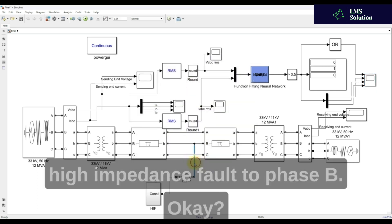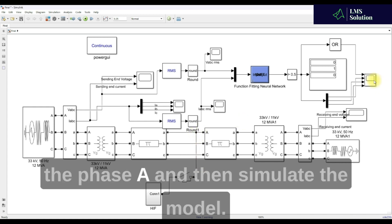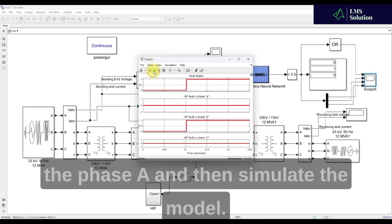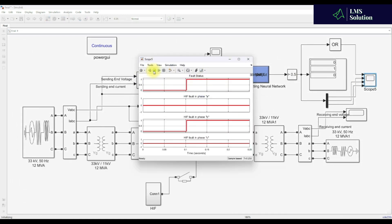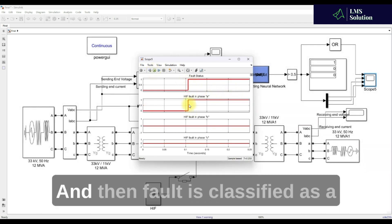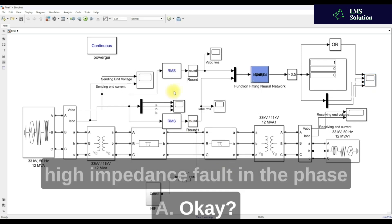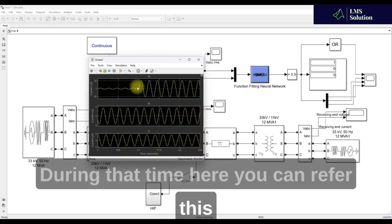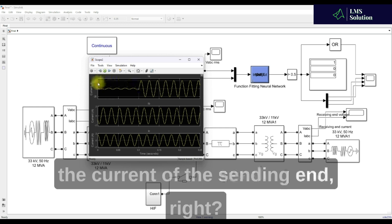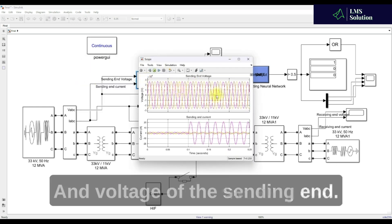Next I'm going to create the fault on Phase A and simulate the model. Here you can see that the fault is detected and the fault is classified as a high impedance fault at Phase A. You can also refer to the current and voltage of the sending end, as well as the receiving end, during this time.